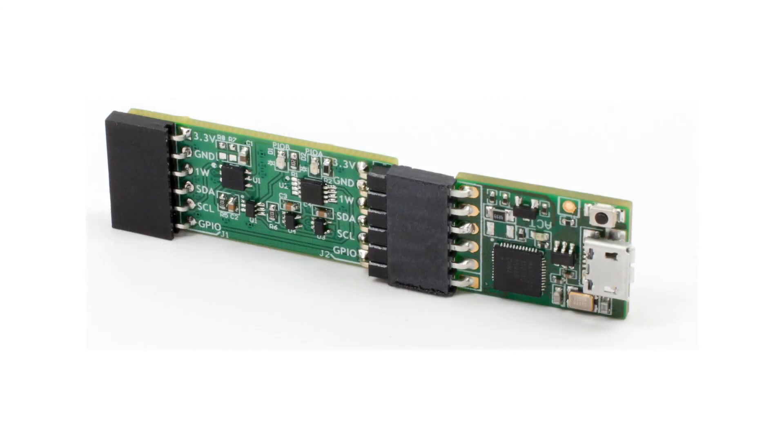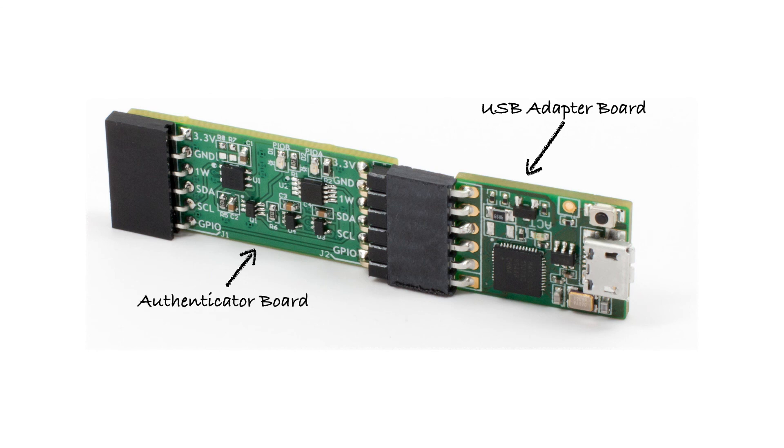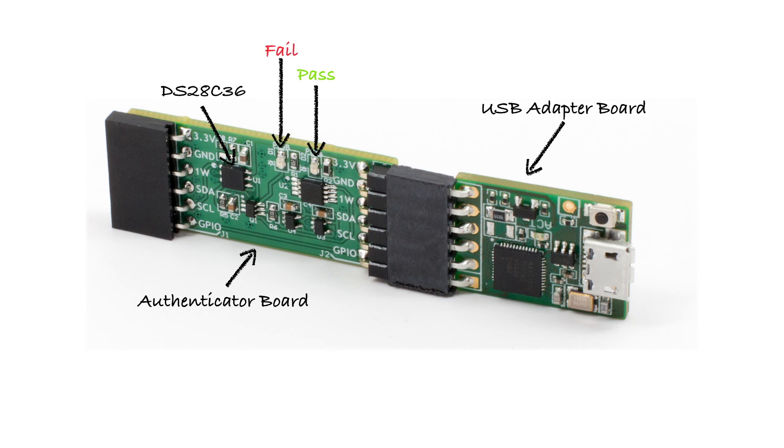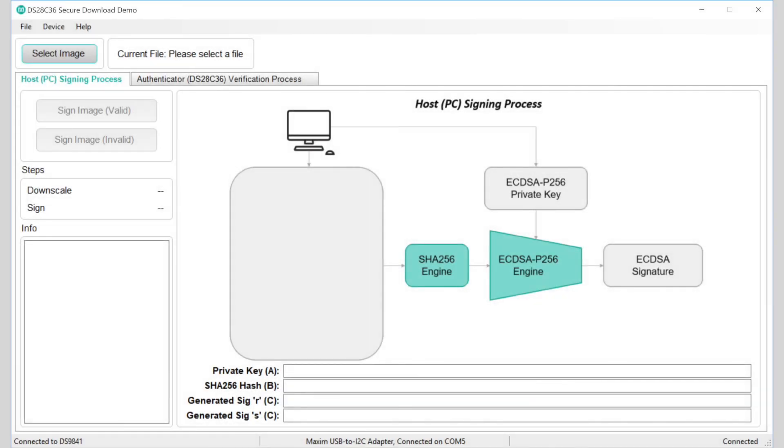To help demonstrate the ease with which you can incorporate the DS28C36 into your design, Maxim has created an authentication demonstration kit. It's available now from Maxim, and it consists of just two tiny boards. On the right is a USB adapter board that converts data carried over a standard USB connection to the I2C protocol needed by the DS28C36 authenticator. And on the left is the authenticator board with the DS28C36 and a pair of status LEDs, green for pass and red for verification fail. With this kit and a PC, you can see how easy it is to perform firmware verification in your product. For this demo, instead of a firmware file, we're going to use a JPEG picture. And to keep processing times reasonable, we'll use a small picture, just 10K in size.